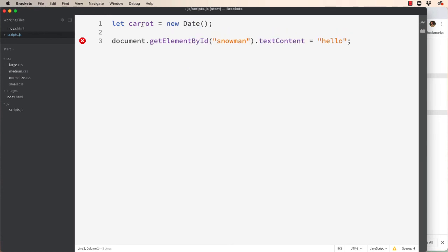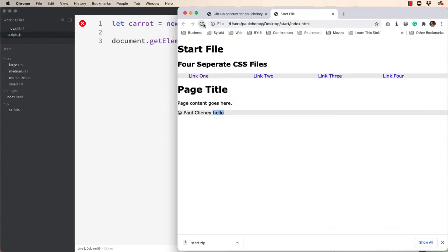Well let's see what this thing looks like. So let's take our caret let and instead of putting hello into our page let's put whatever's in caret. So we'll save it. Refresh it. And there you've got it. A full date.